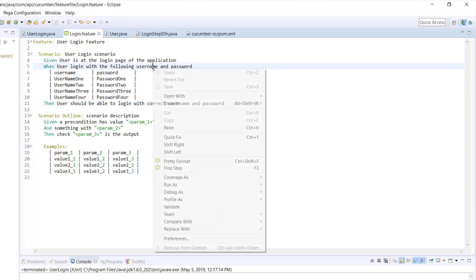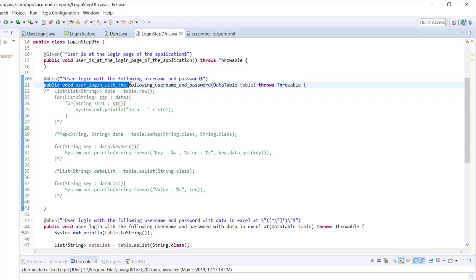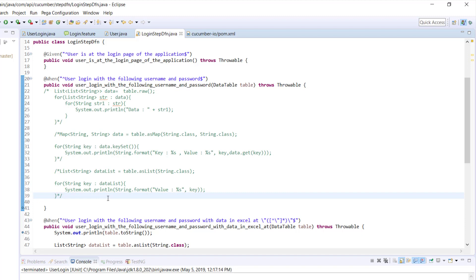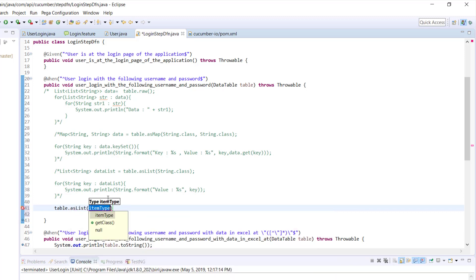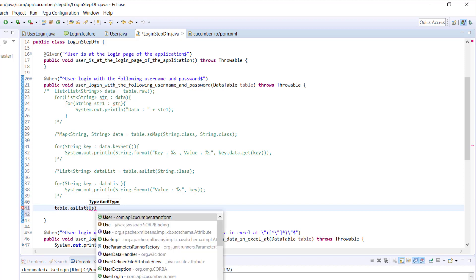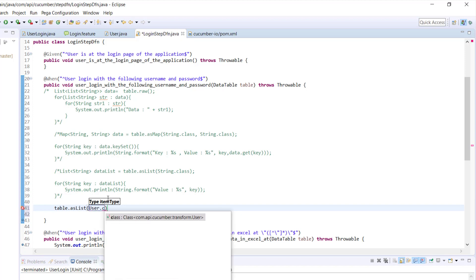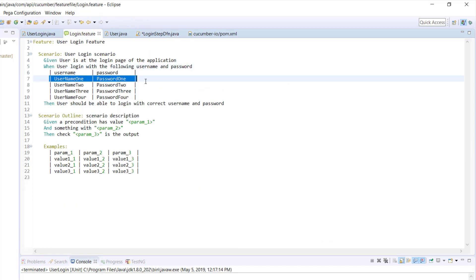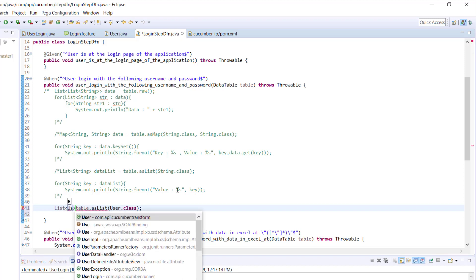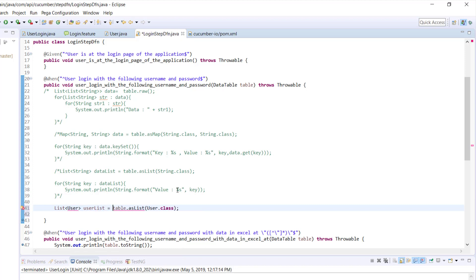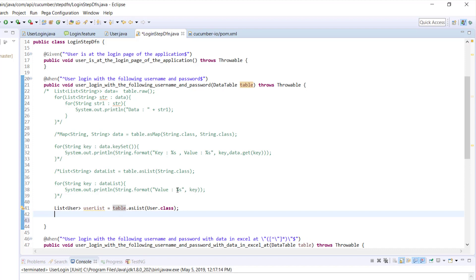I will open the step definition for this particular step. As you can see, in the step definition the argument is of type DataTable. Inside the DataTable class, there is a method called asList which will convert the data coming from the data table in the form of a list. Here I will specify User.class because I want to represent every row of the data table as an object of our User class. This is going to return as a list of type User. After that, I'm going to call the forEach loop to print the data — user in userList.